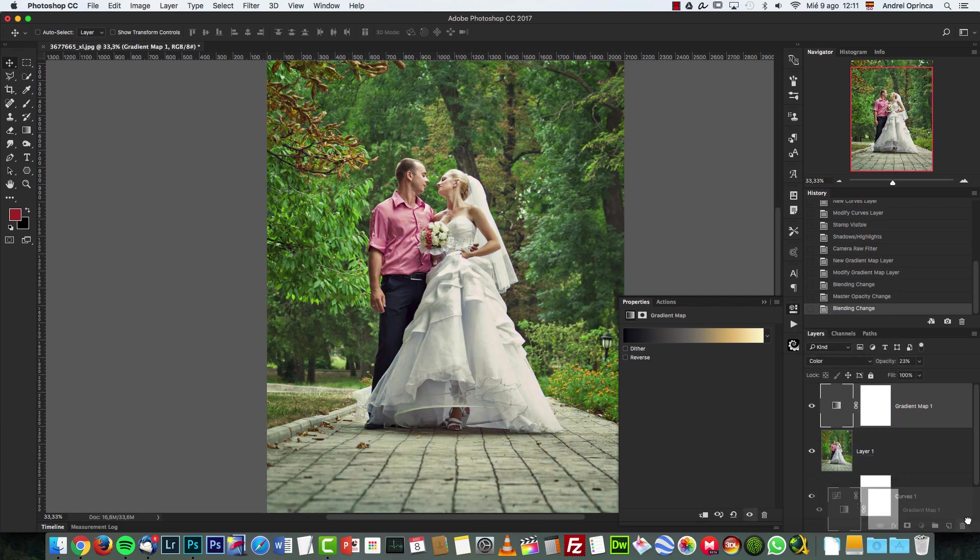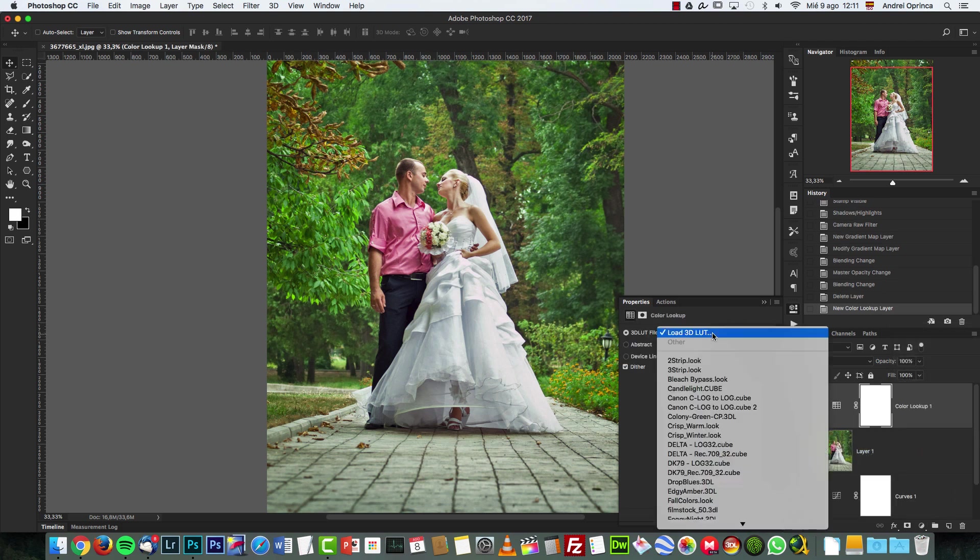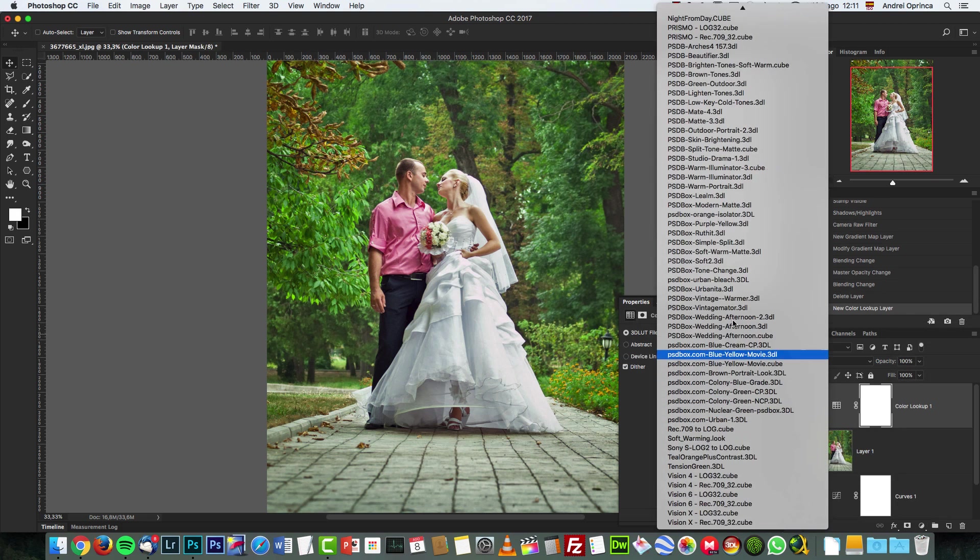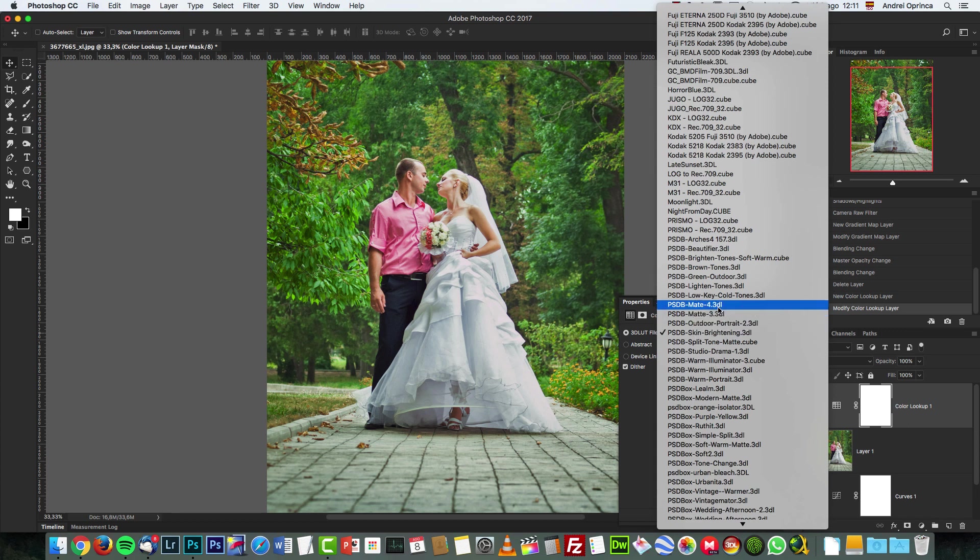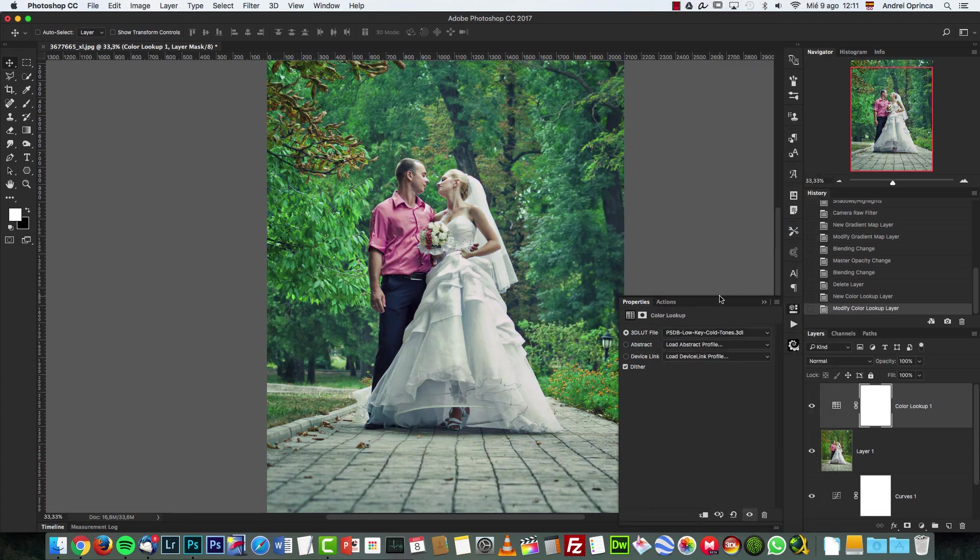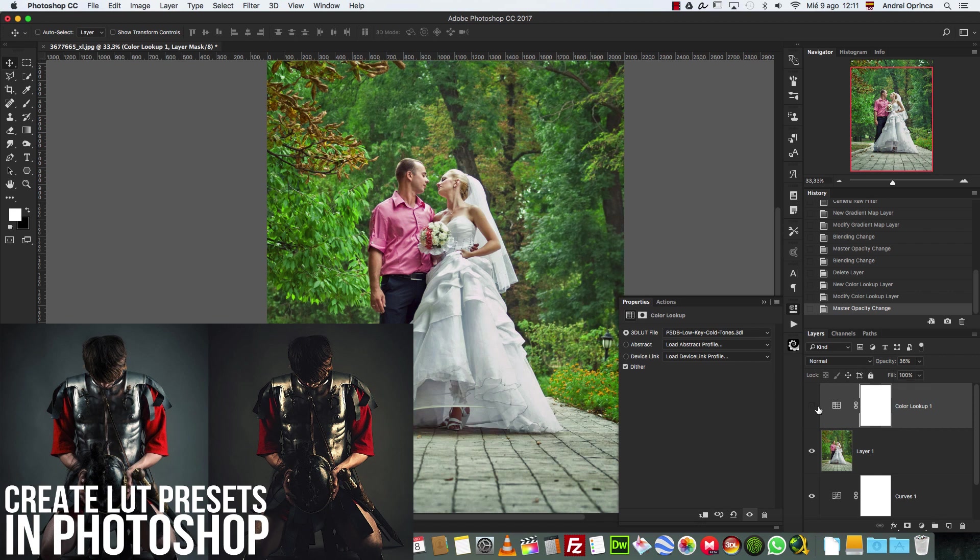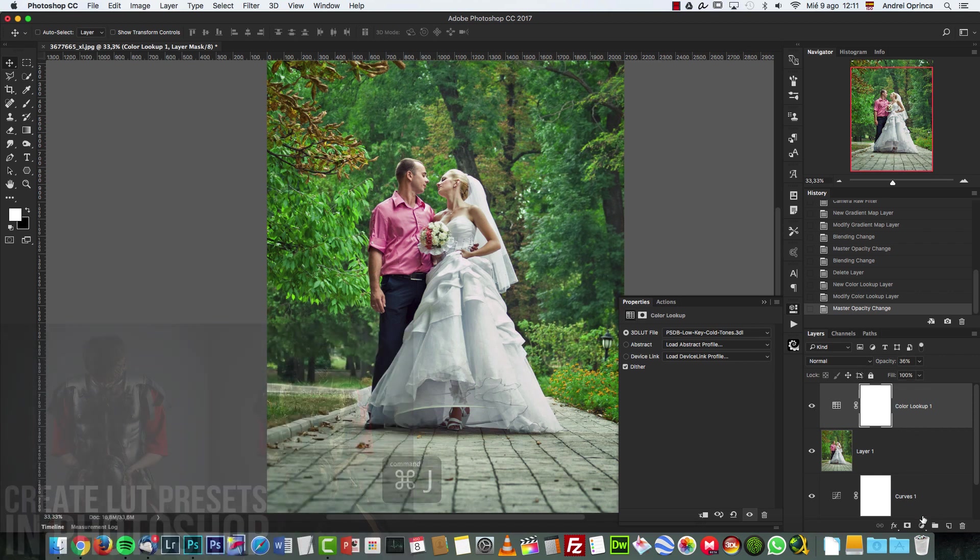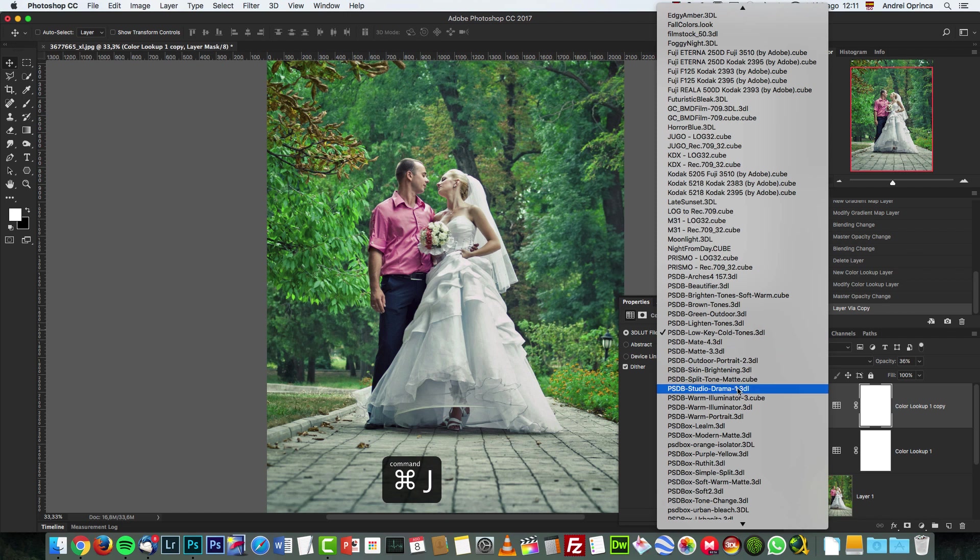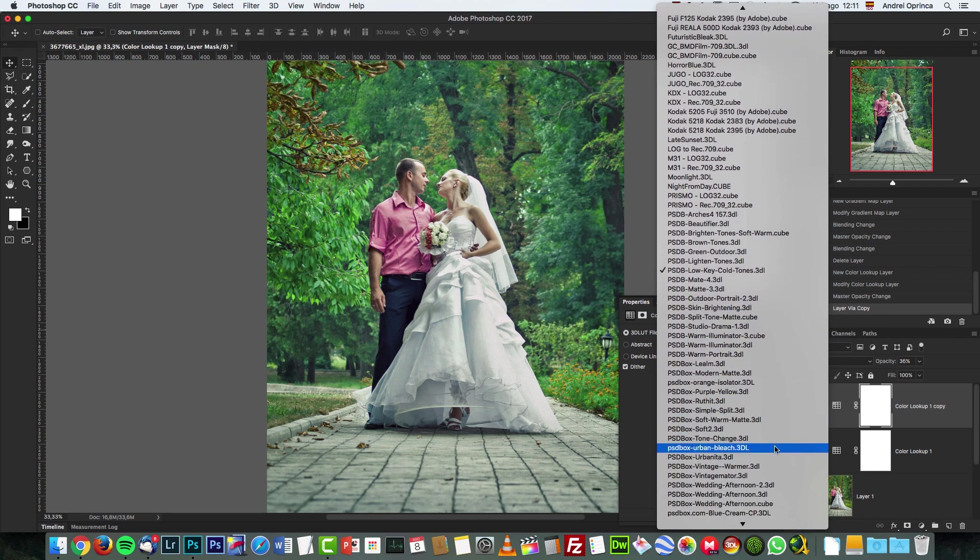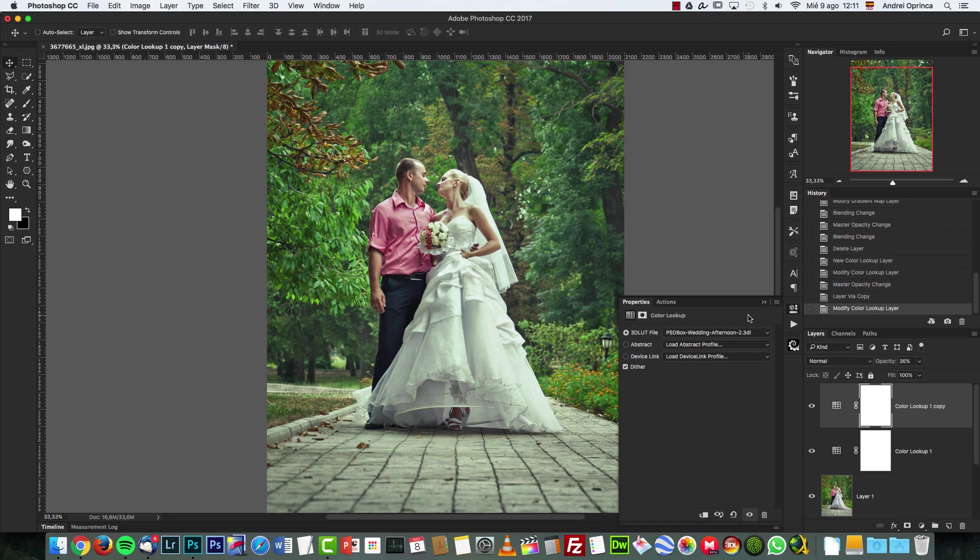But usually, as I said, I use Color Lookups. And I have lots of presets created by myself. I have a tutorial showing how to create your own color lookups, I think - I'm not sure. Just go to my channel and search for color lookups, how to create 3D LUTs in Photoshop. And I think I have a tutorial and you can create multiple copies of this. And I don't know, let's choose maybe Wedding Afternoon.